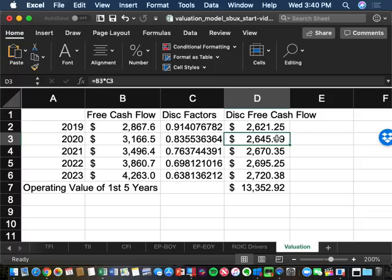We're just summing column D. On a present value basis, Starbucks selling coffee and other products is going to generate $13.3 billion of free cash flow operating value over the next five years, assuming our forecast comes true. Year six is the beginning of the continuing value, or terminal value, period.